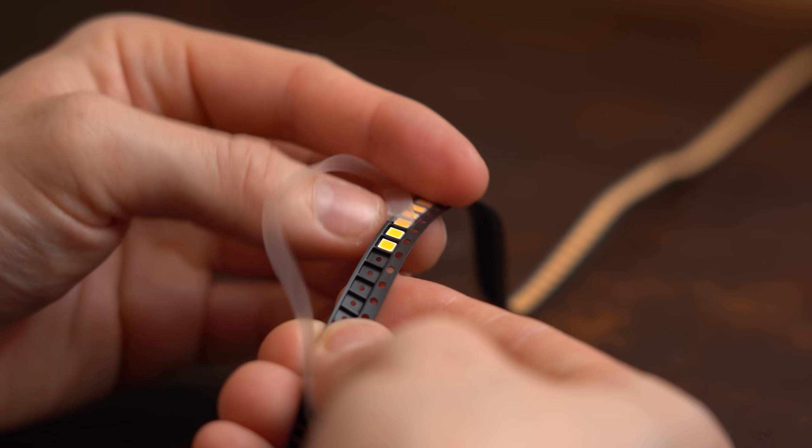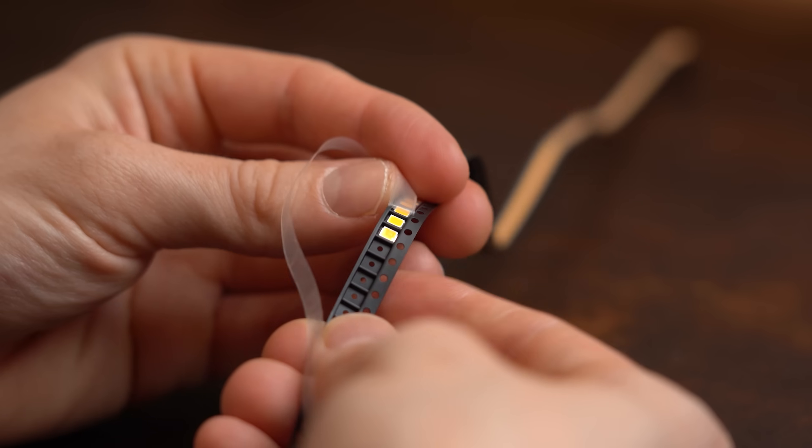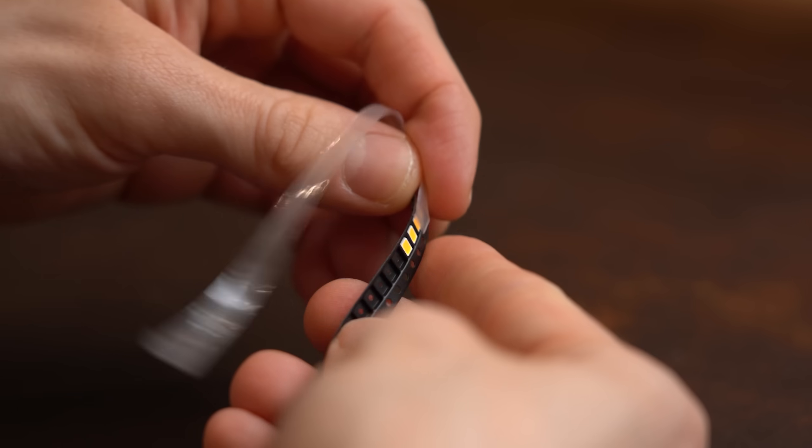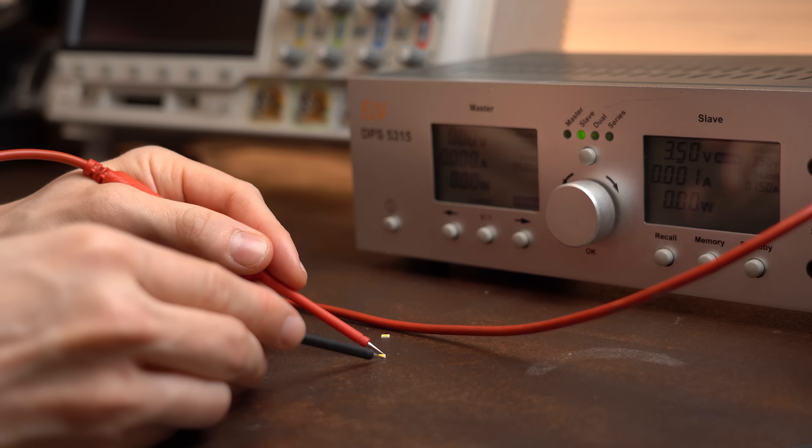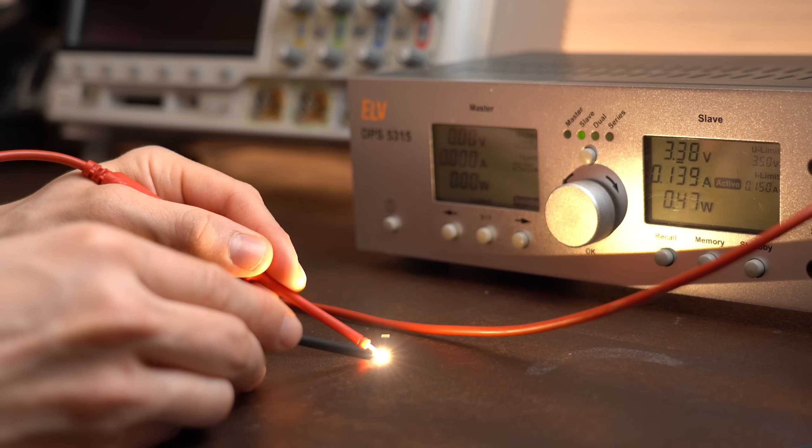This current is by the way the maximum these LEDs can handle, and I think two of them will be enough for one step.